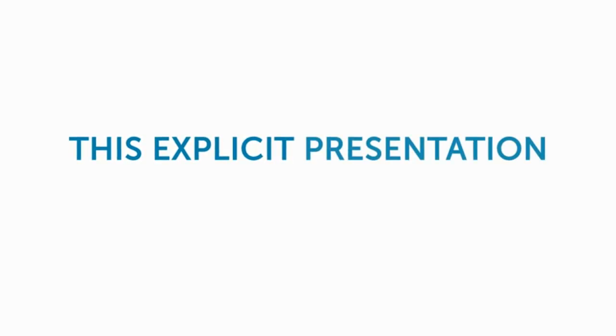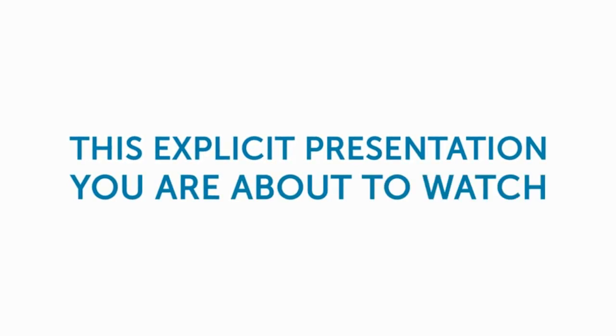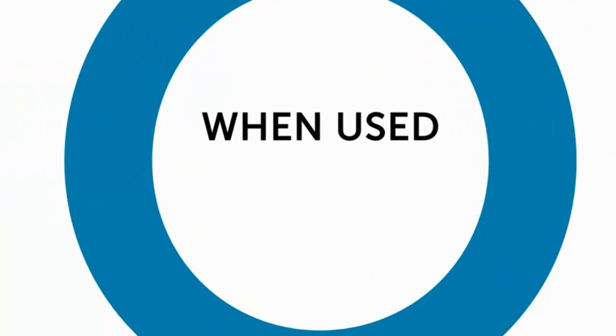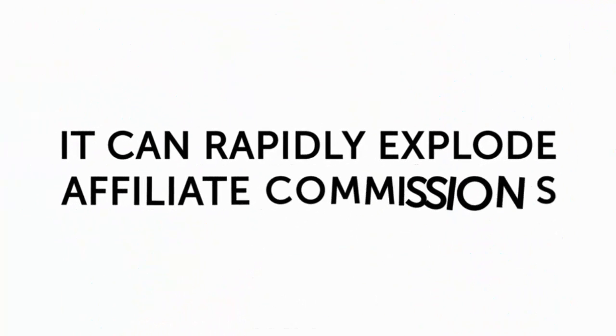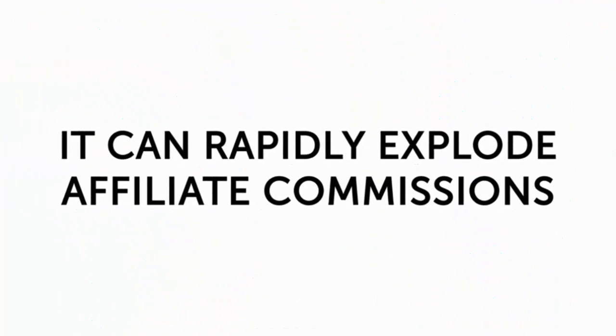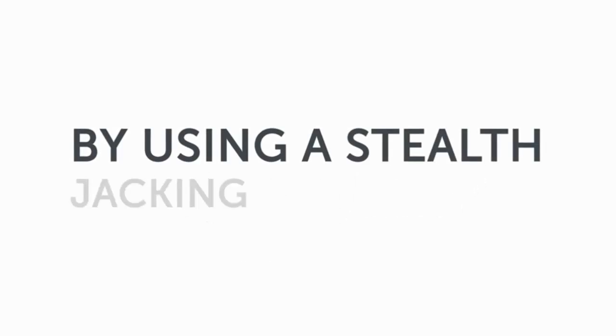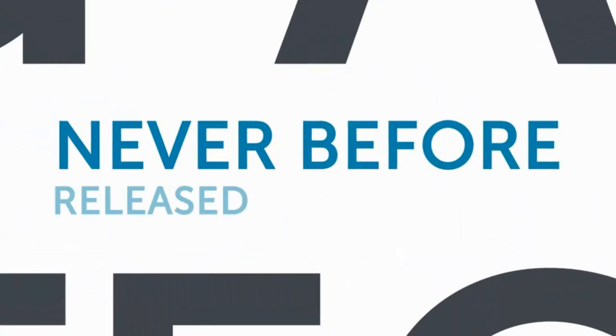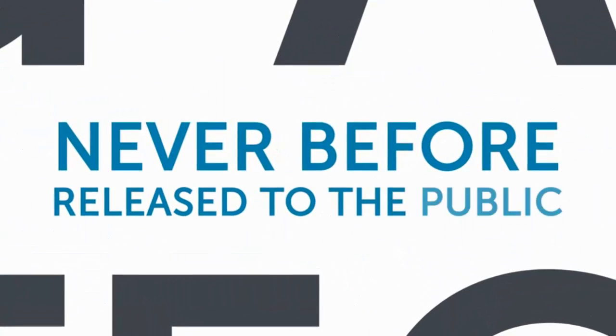This explicit presentation you're about to watch is not for the faint-hearted. When used, it can rapidly explode affiliate commissions and opt-in rates by using a stealth jacking technology never before released.